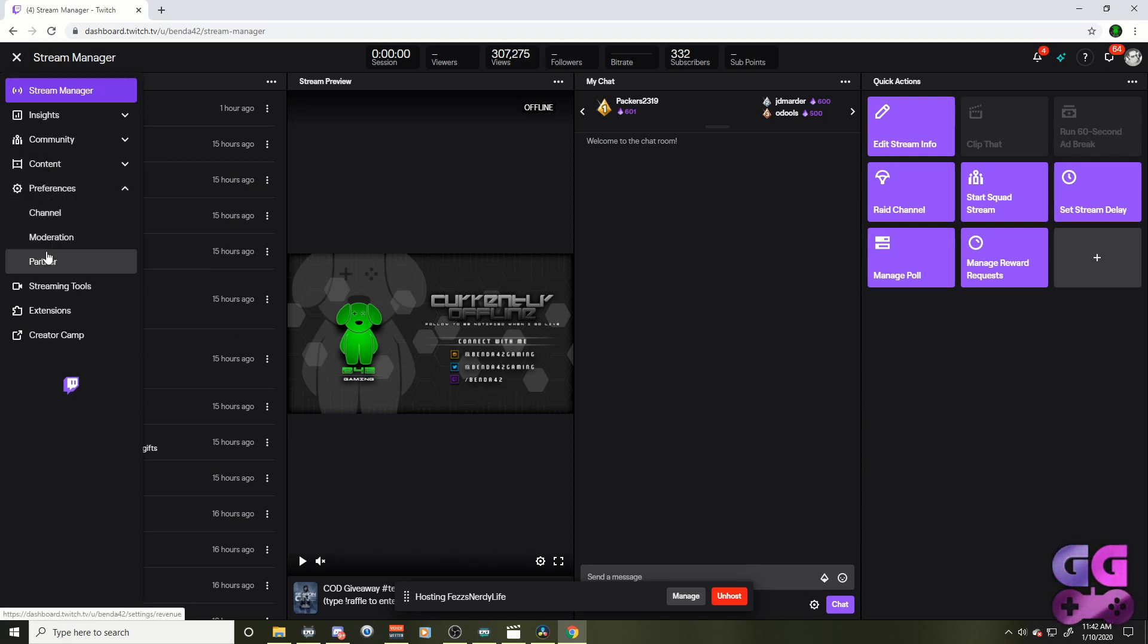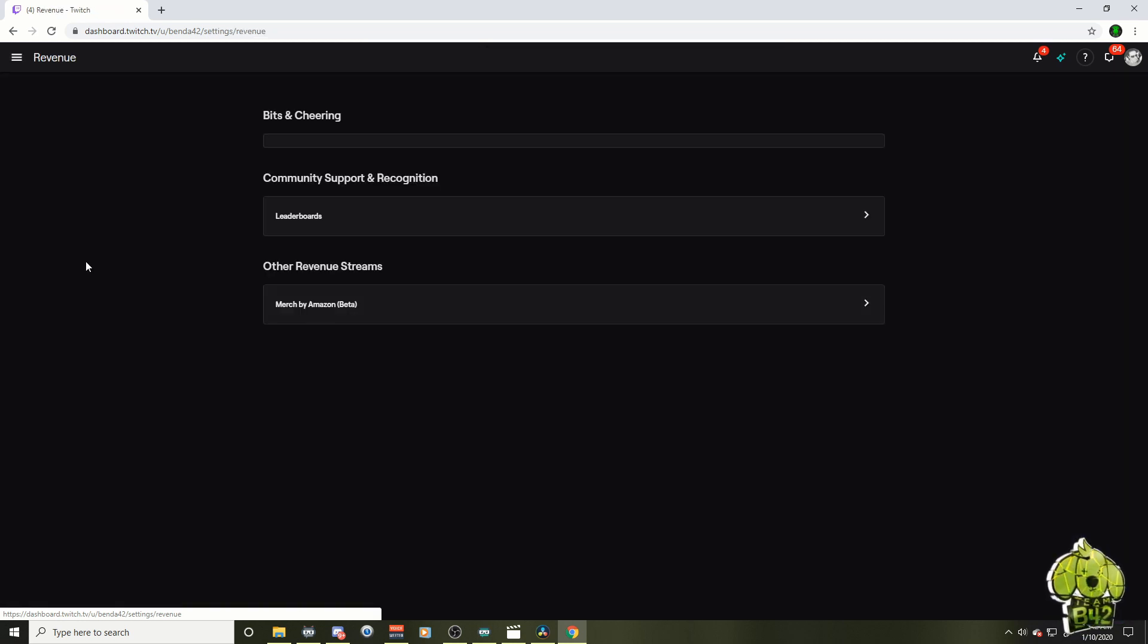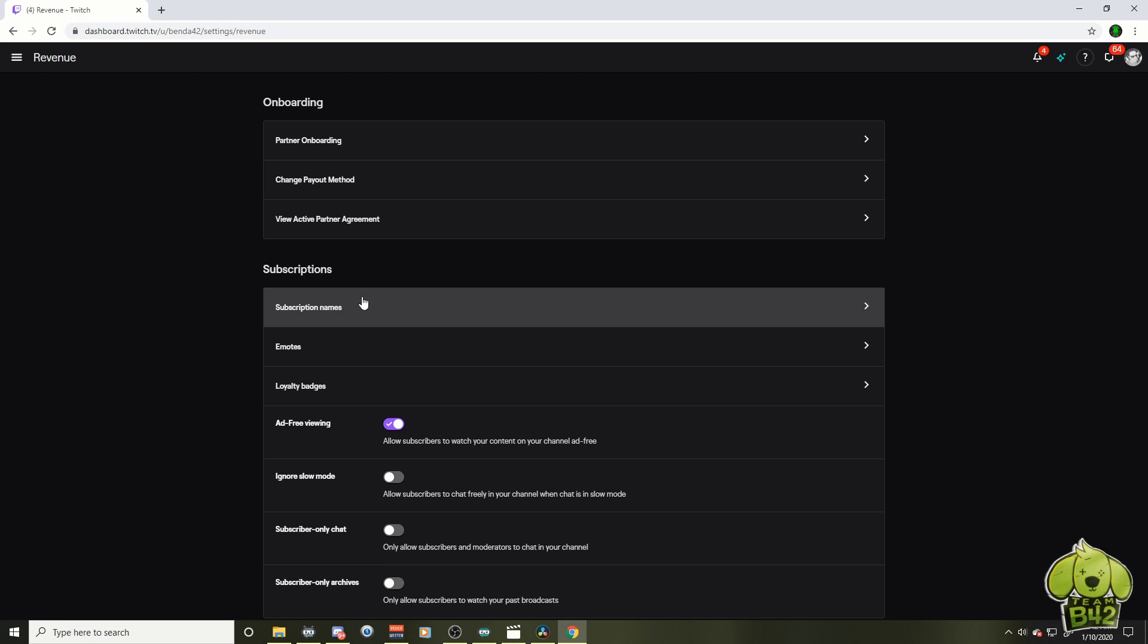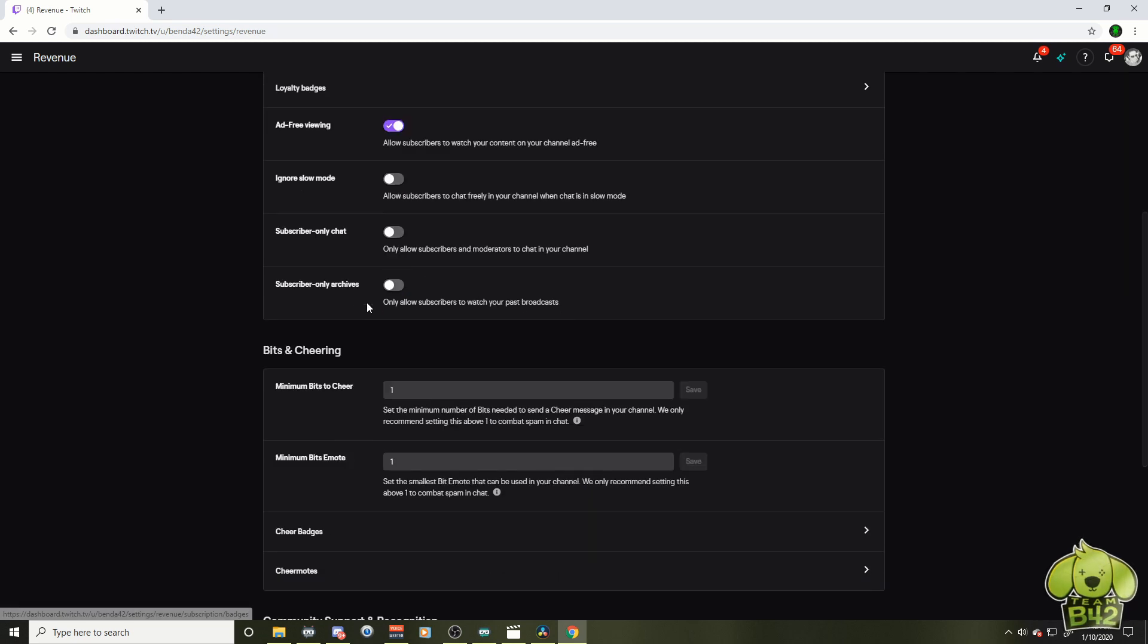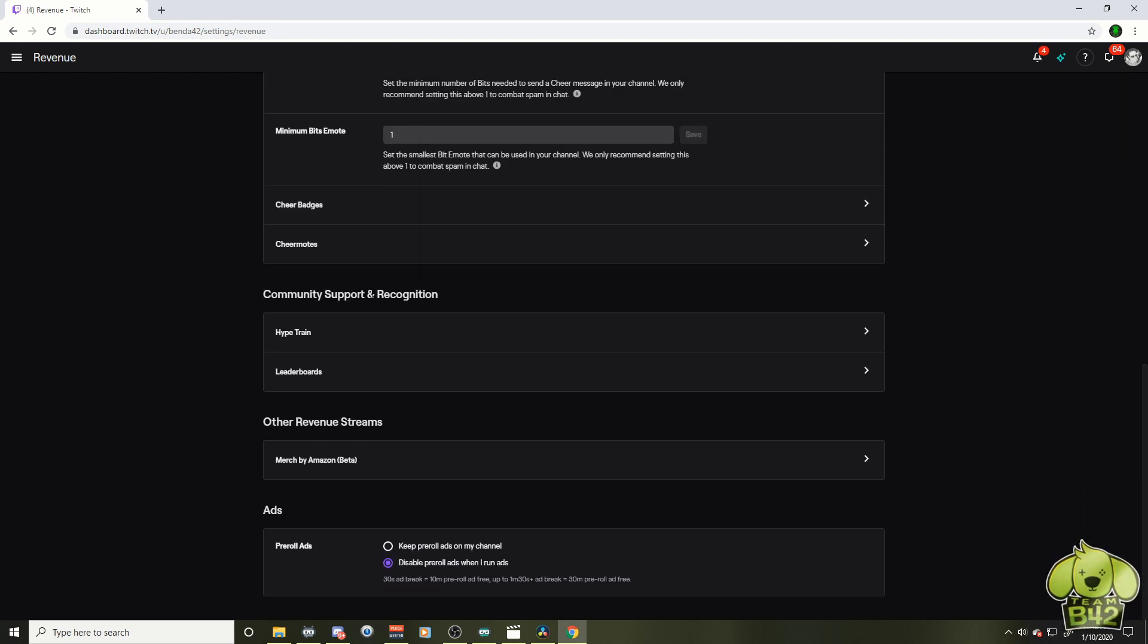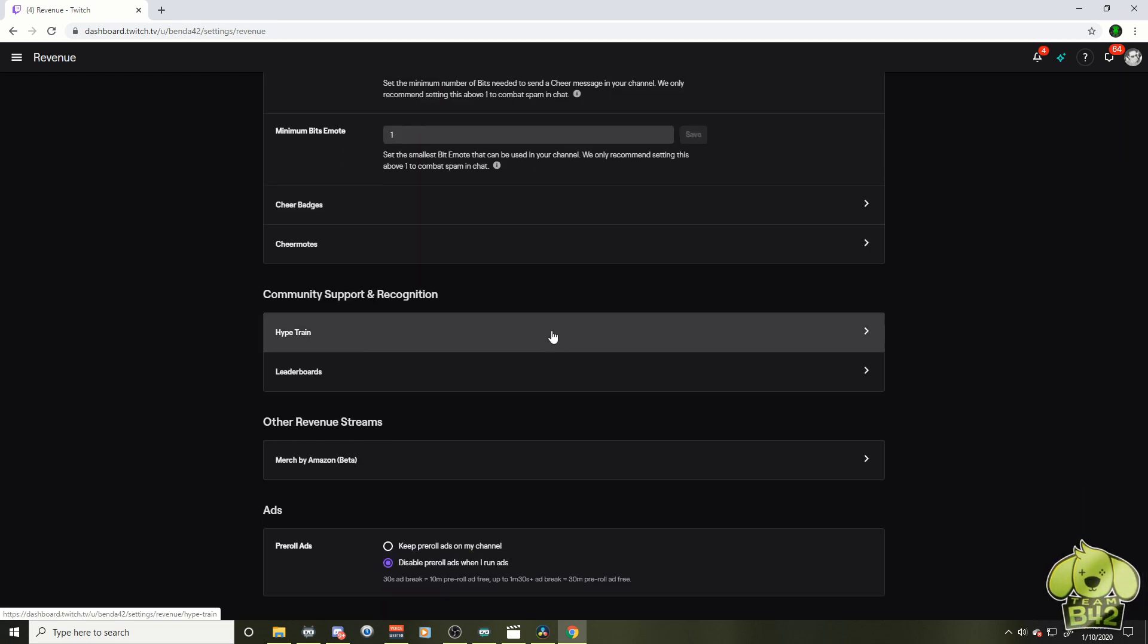We click that and you're going to scroll down even farther. Mine says partner. Yours might say affiliate. If you are a Twitch affiliate, we're going to click on that right there. And we're going to scroll down about three quarters down the page. And here's your hype train right here. There it is.